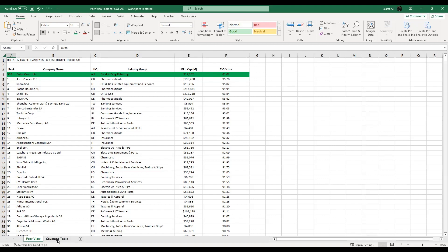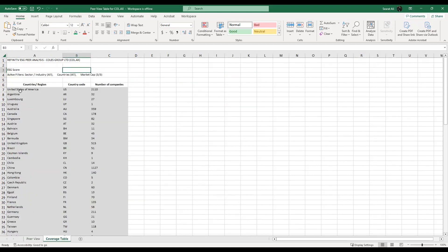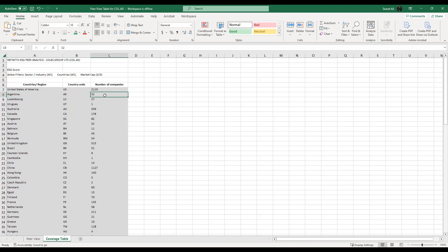For that, click on the coverage table. You will see country names displayed, country codes displayed, and the number of companies in each country. The United States of America has 2,110 firms in 2022 that have ESG data. Argentina has 32 firms with ESG data. Let me now scroll down this coverage table slowly so you can view the country of your interest and how many firms have ESG data.